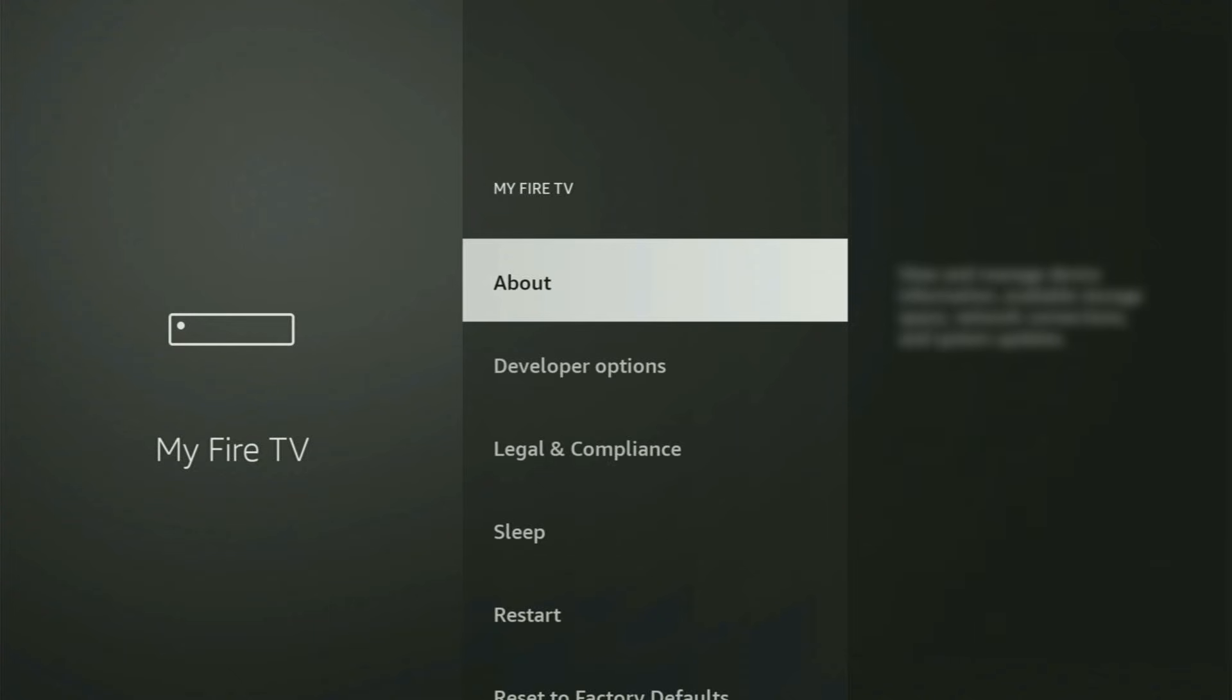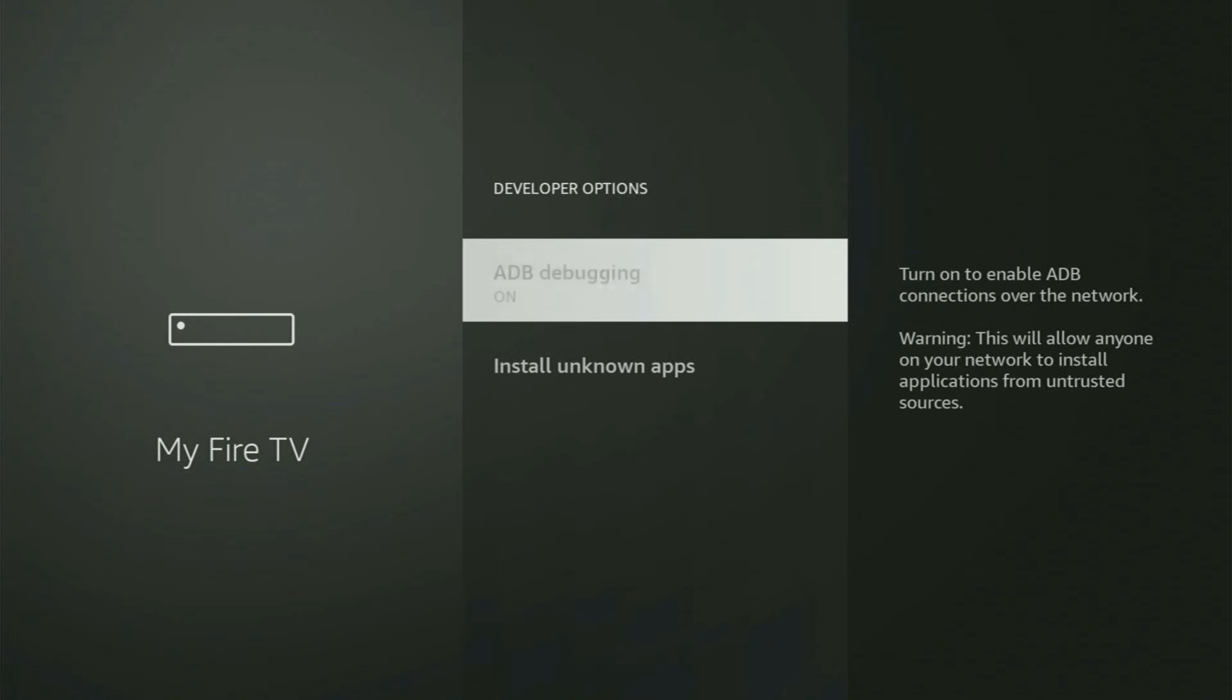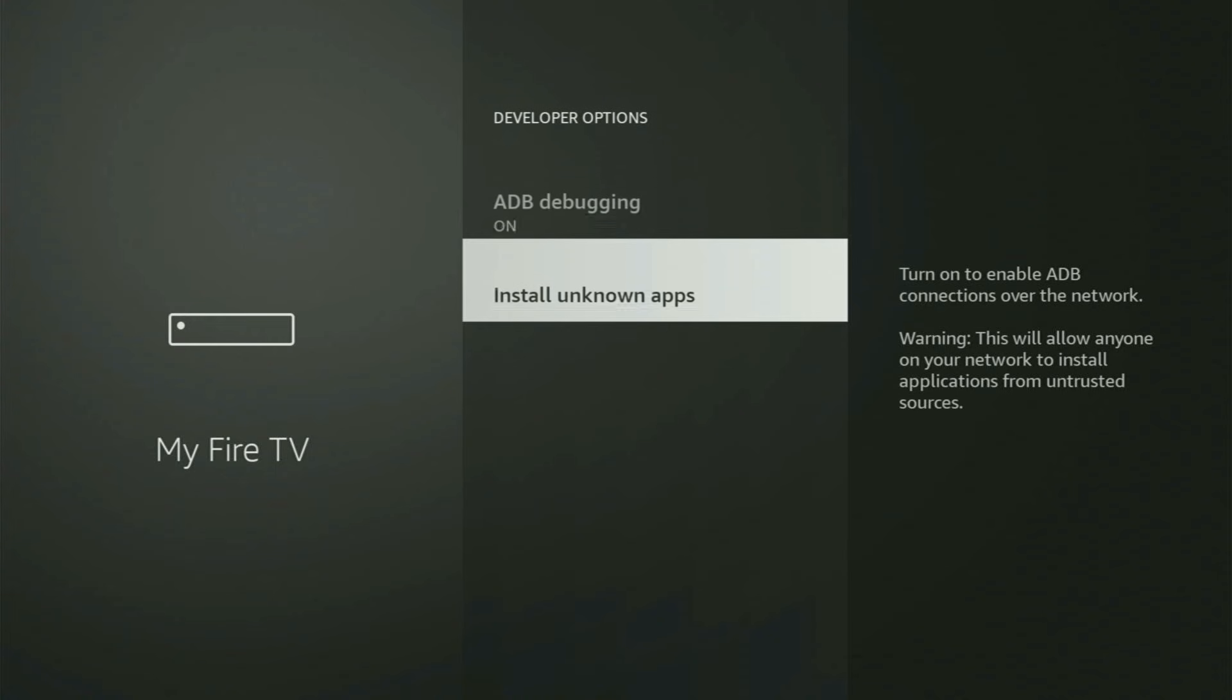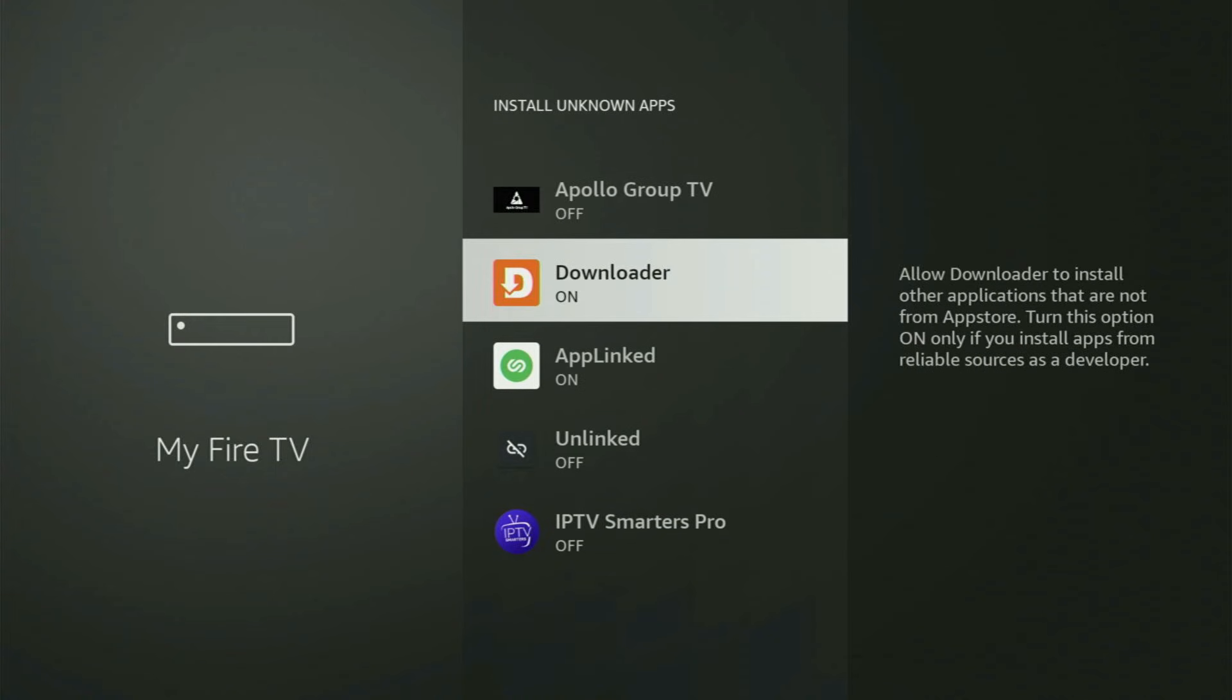If you go back a bit, you will finally see Developer Options. Open them. Make sure to turn on ADB Debugging. Then go to Install Unknown Apps. And from here, all you have to do is locate Downloader and turn this option on.